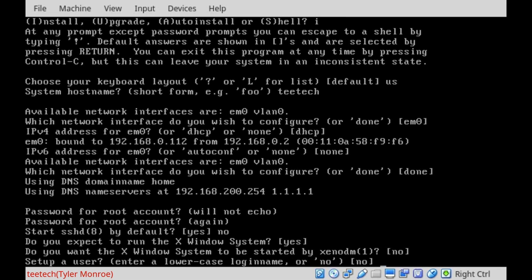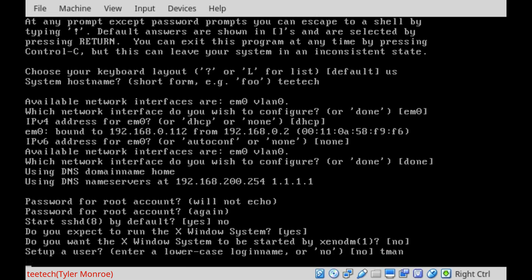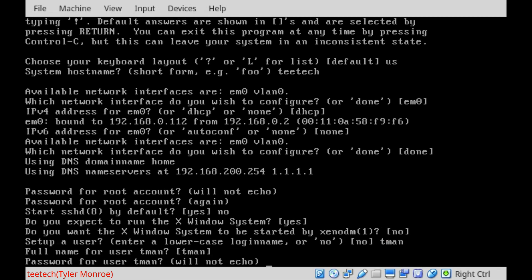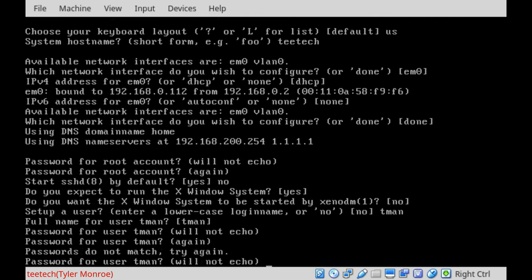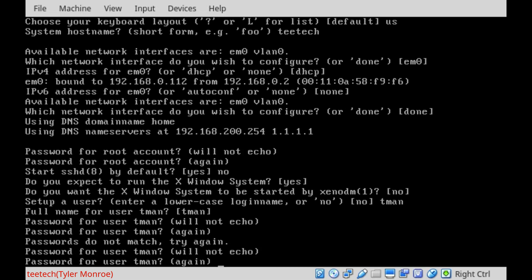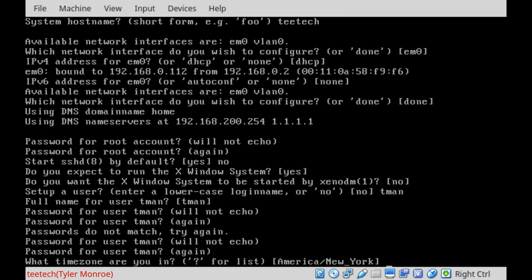We'll type a user. So tman in my case. And accept the default for full name. You can type your full name. It's just depending on what you want to do. The password, make sure it's separate from the root password. This adds another layer of security. Since if the tman account in this case is compromised, they don't have the root password. They still have another layer to get through. Type the same one twice just like before.